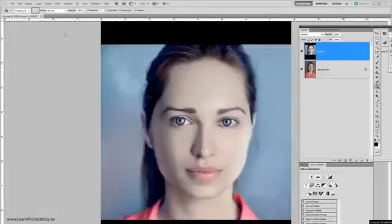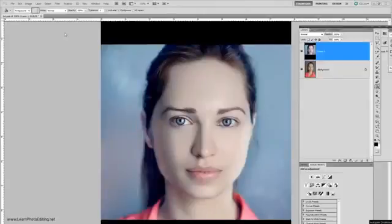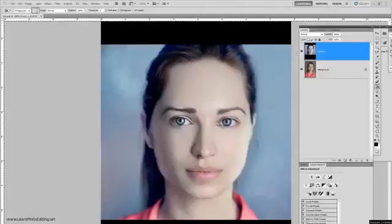For this tutorial we will transform a portrait of a girl into something that looks like a 3D render, where people might wonder if it is a real human or a CGI character.